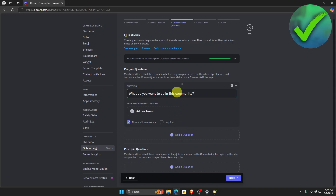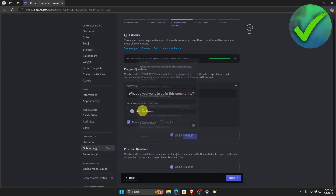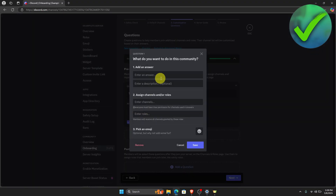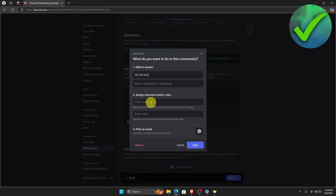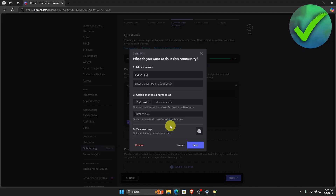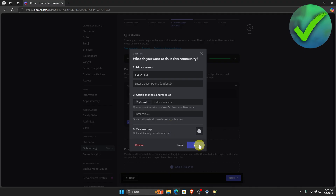For the question, put the question you want to ask. If you want to add an answer, click the answer field and enter the answer. For example, enter something like 'This is the answer.' Then enter the channel where you want to bring members — for example, the General section. Click Save.